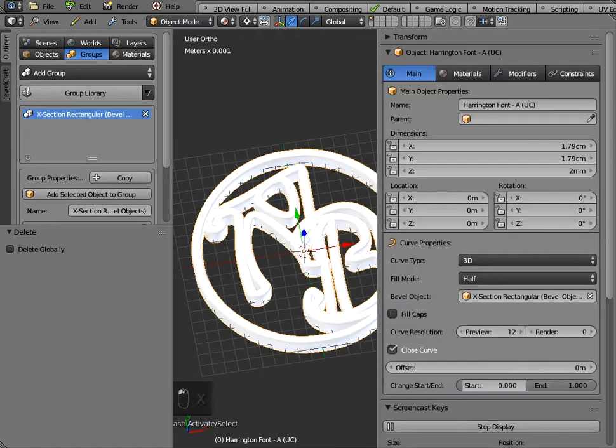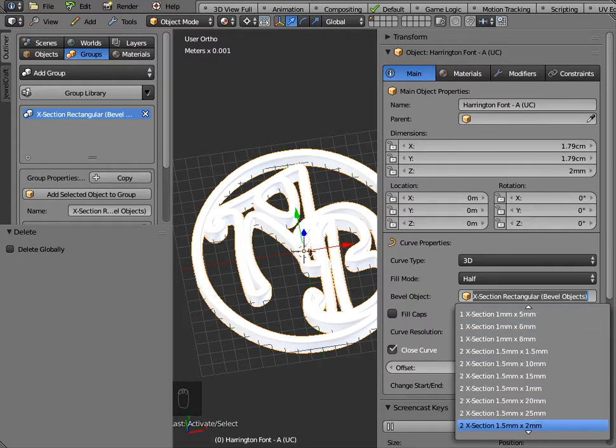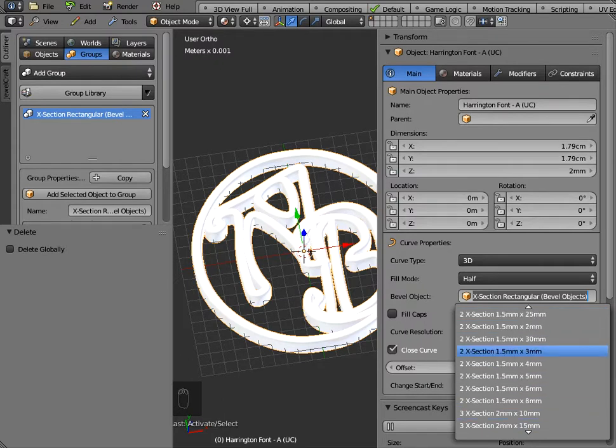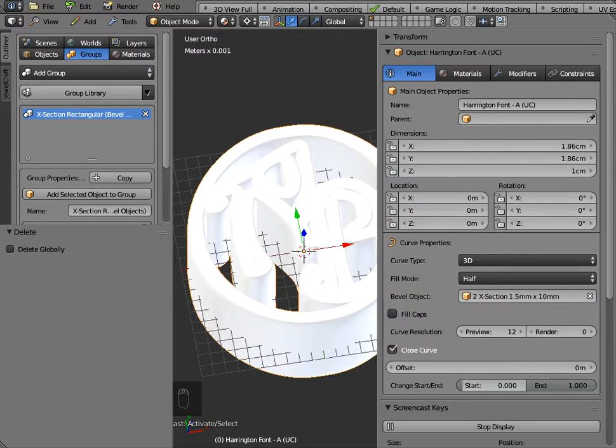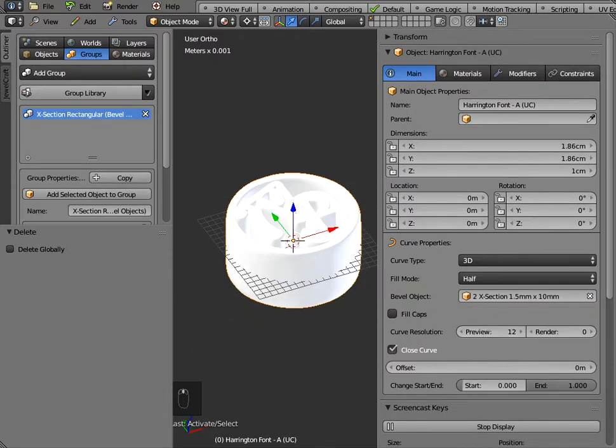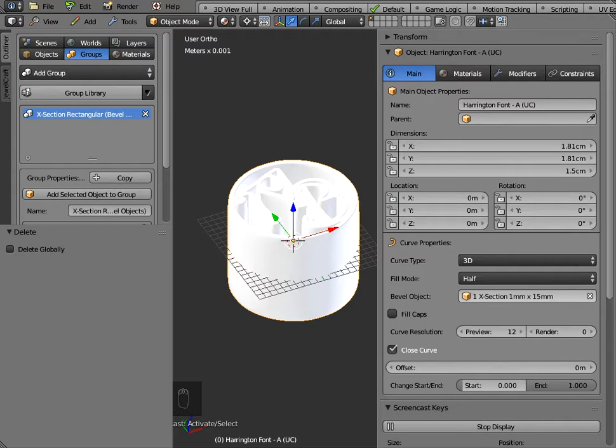What I've done effectively is create this list so in the groups folder there are lists of bevel objects and so you can change the size, the cross section of these objects just by using this drop down list in the bevel object panel here.